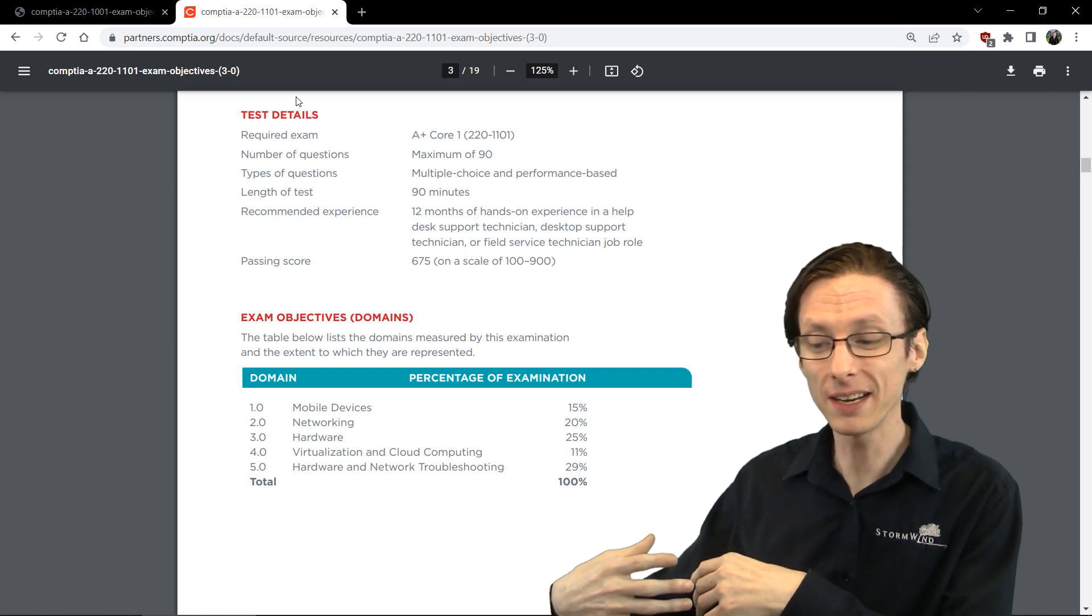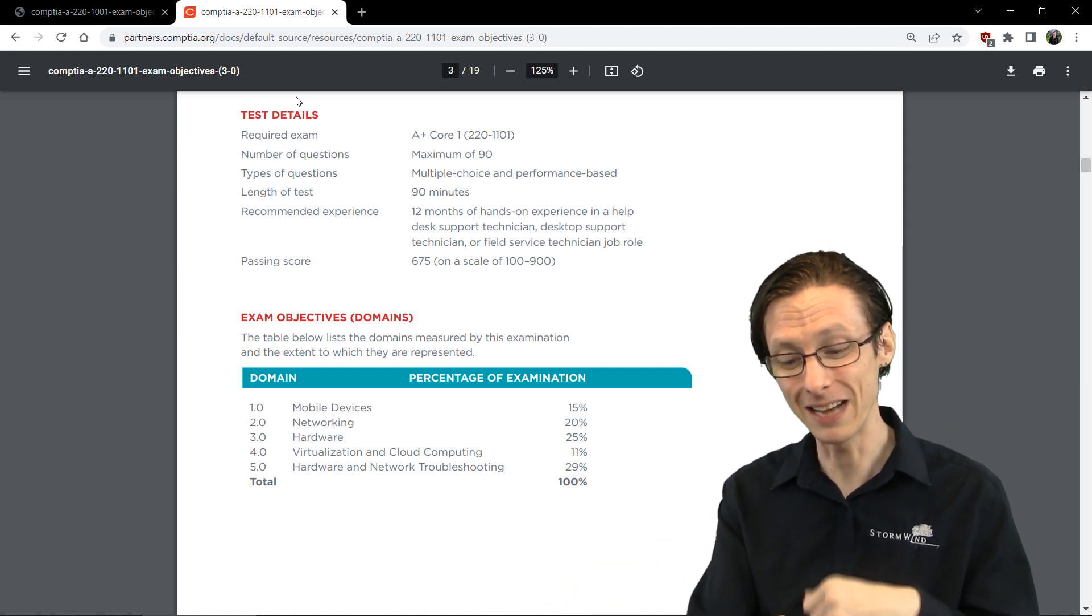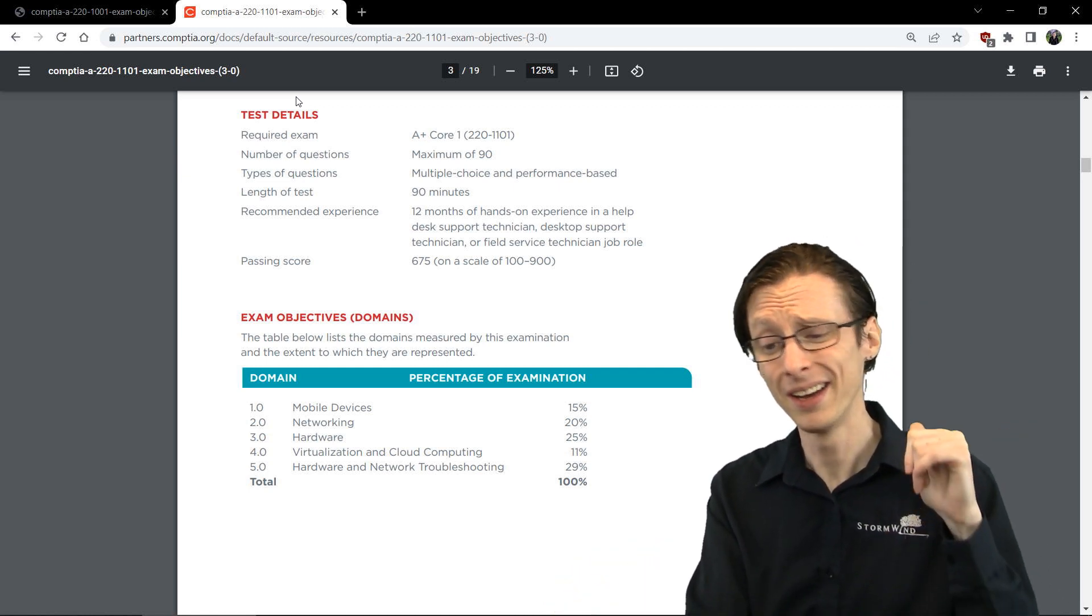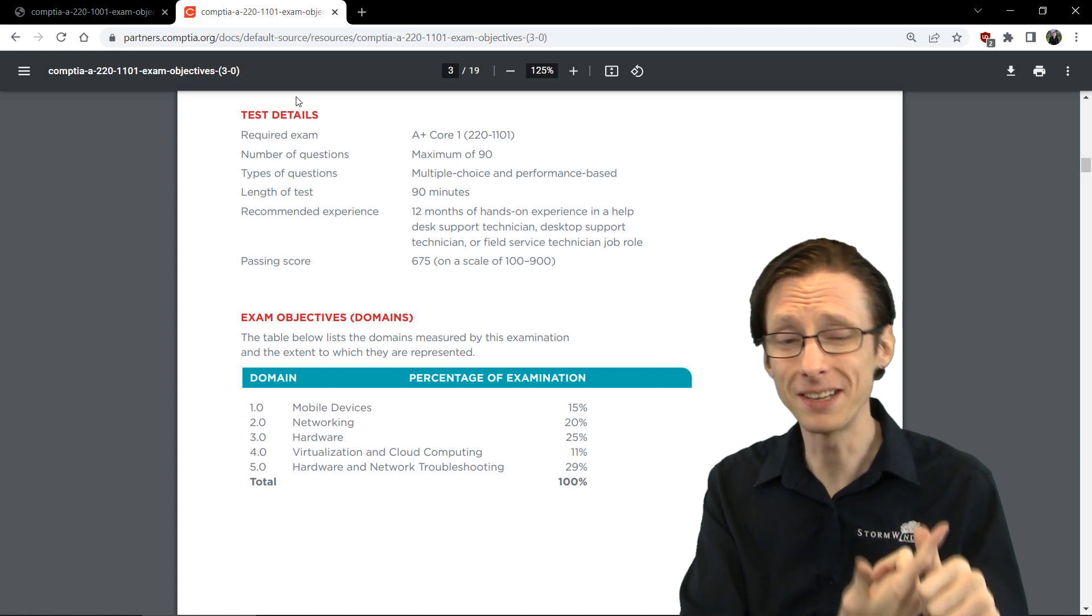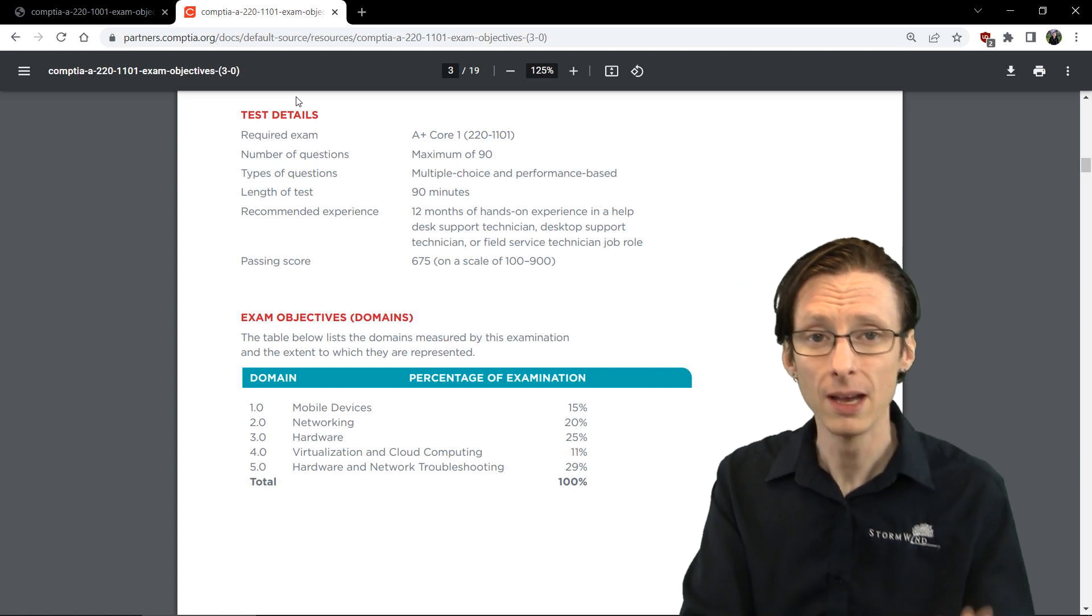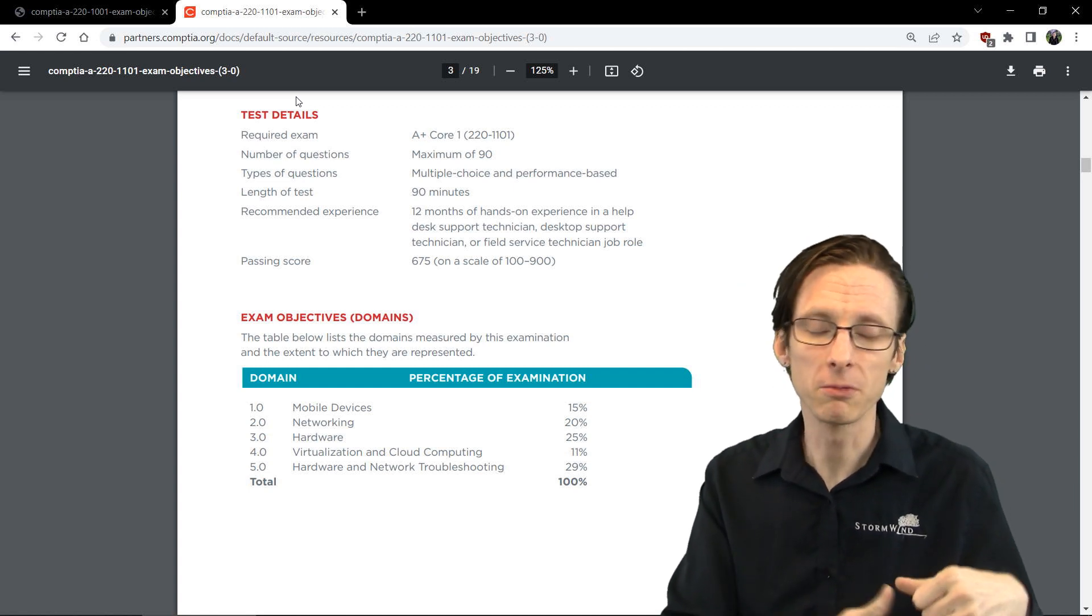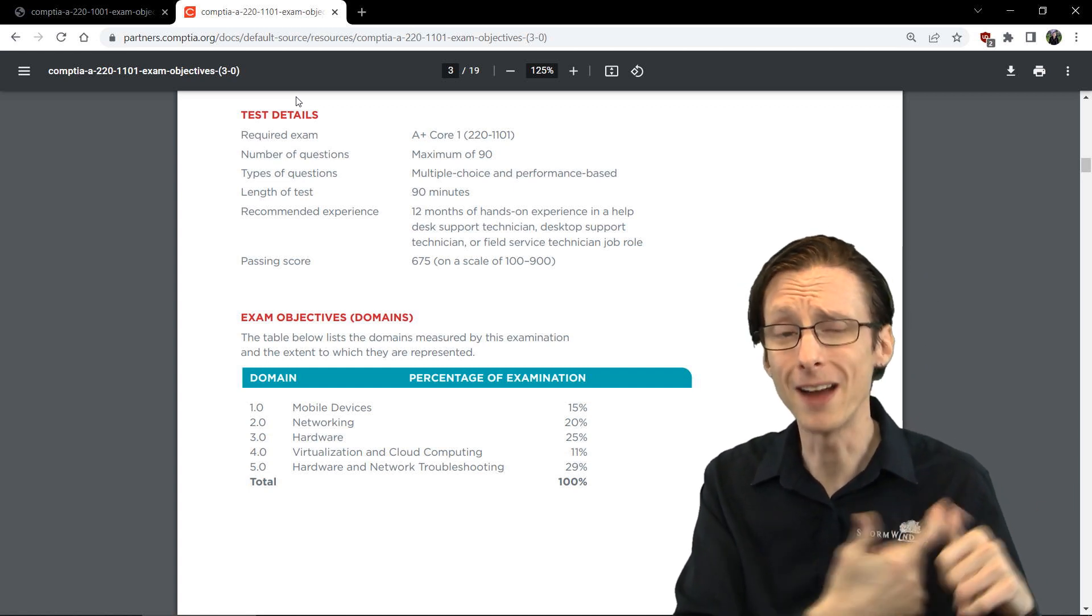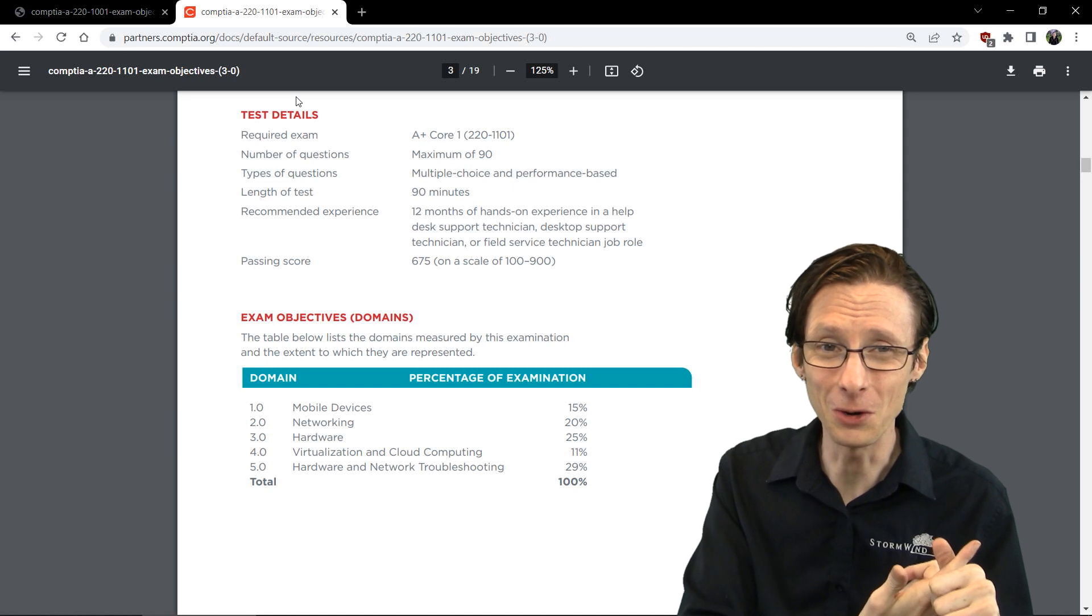It used to be the case for 1001 that you had to understand parity memory and error-correcting code memory. But now it's just error-correcting code or non-error-correcting code memory.